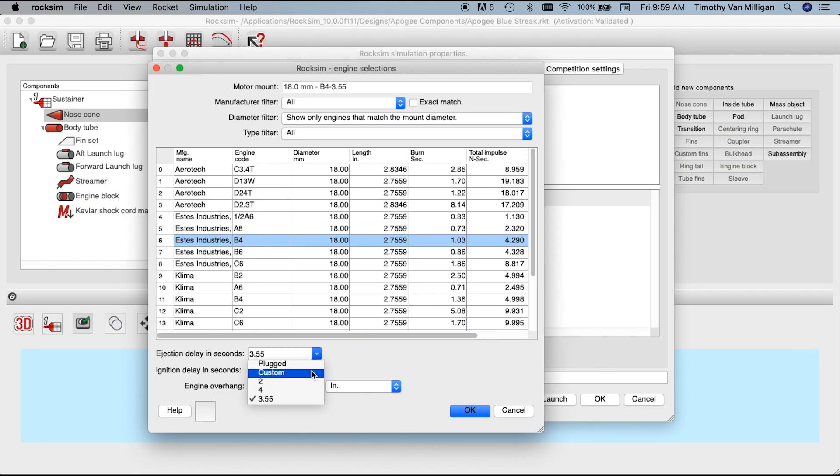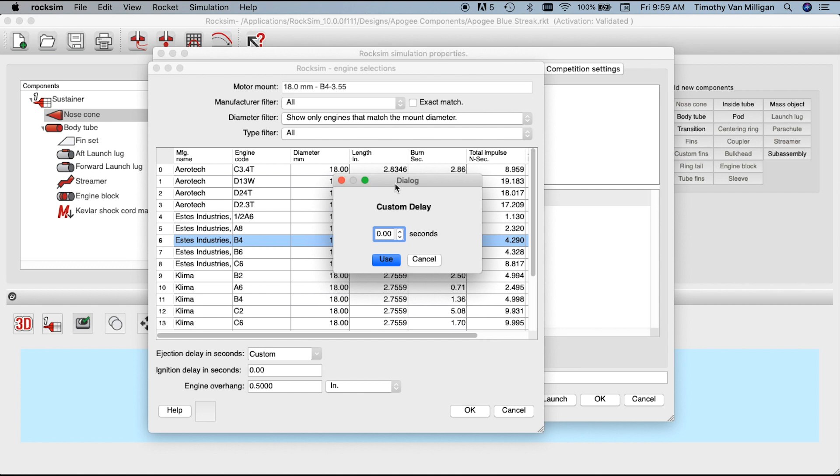There's also a new option called 'custom.' When you select custom, you can add a custom delay for the motor — you just click the buttons or type in a number directly. For example, you could enter 2.35 seconds for an exact delay. This is really useful for finding the optimum delay, and it's especially good if you're setting electronics like a timer. Normally you wouldn't use it, but if you want to verify whether a value is actually the optimal delay, this is where you'd do that.